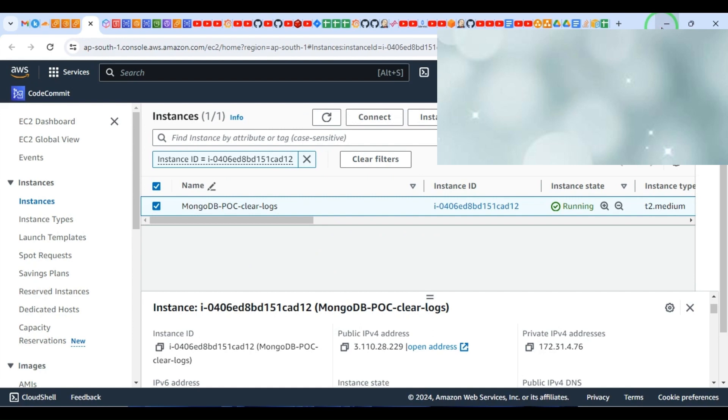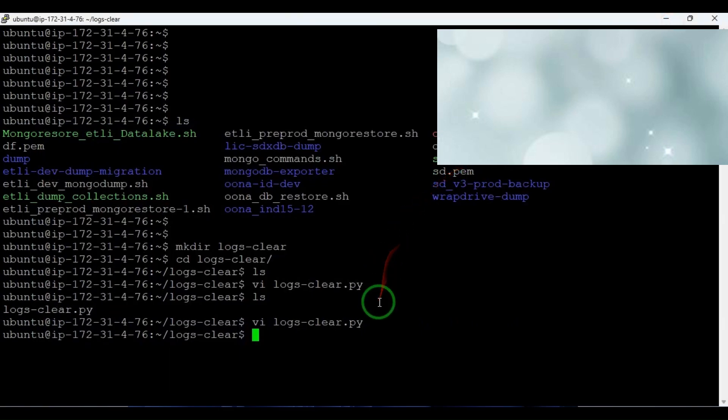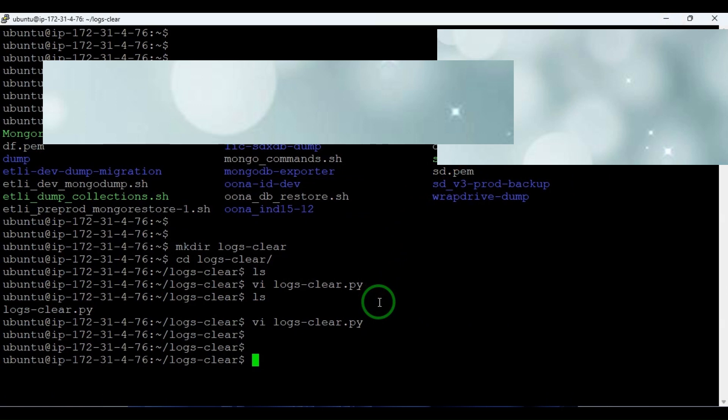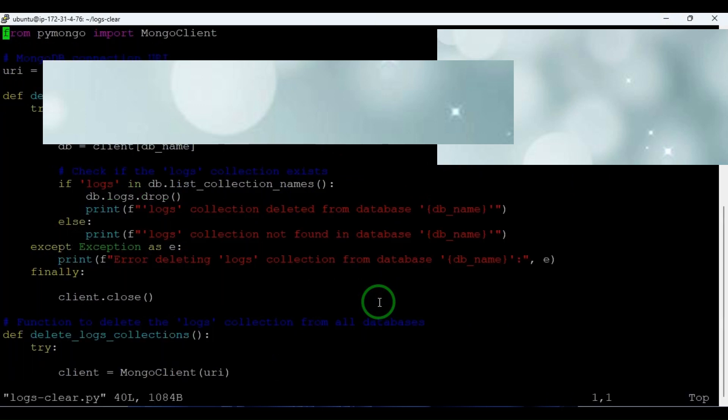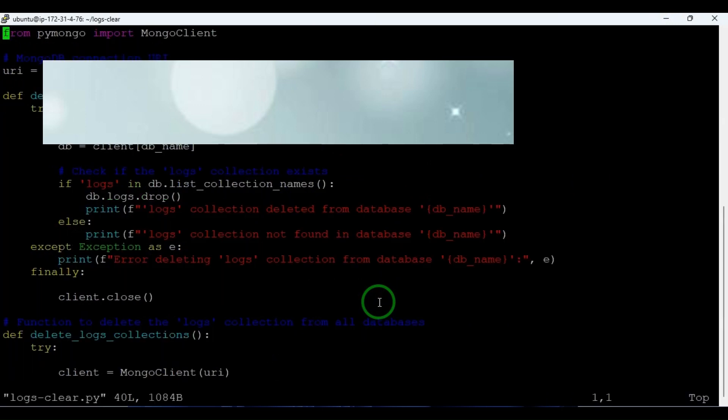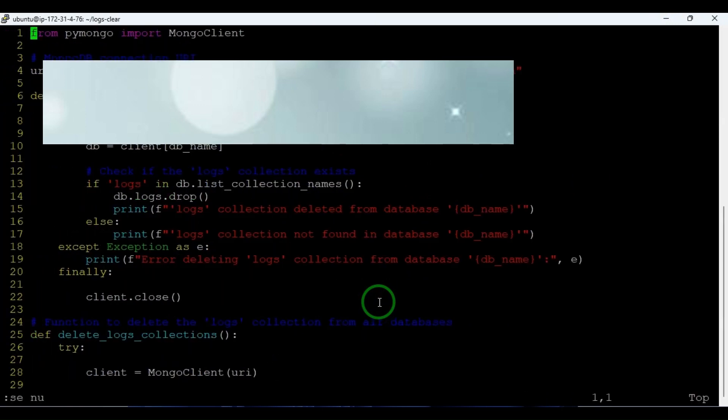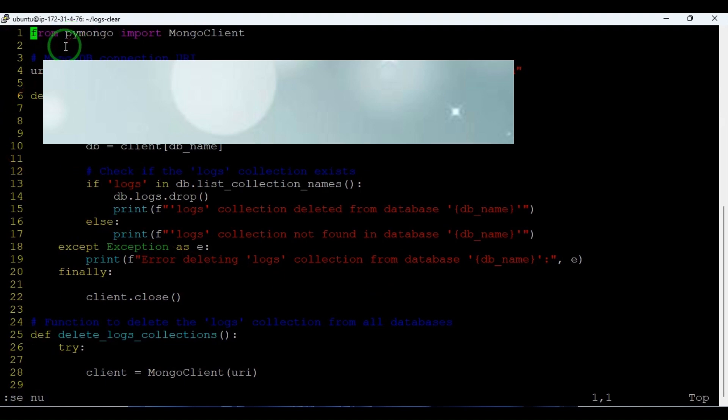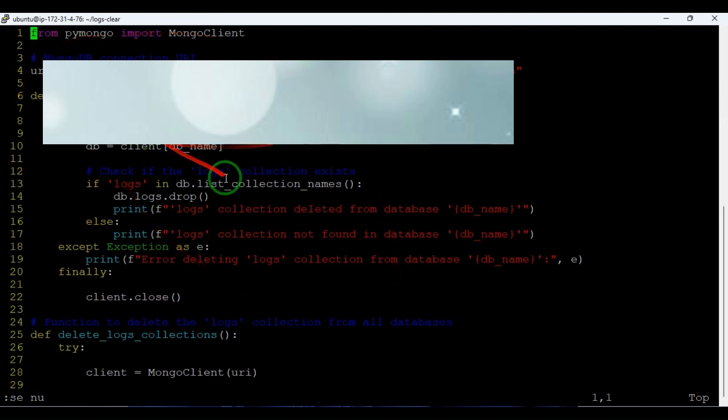Let's go here. Let me open this. This is a script and this is a Python code with which we can delete all the logs collections from all the existing databases in this server.